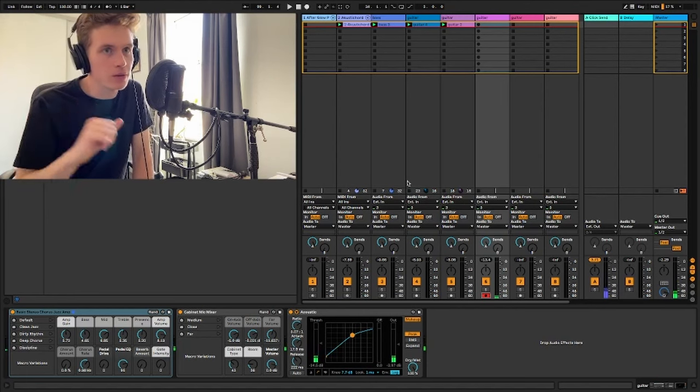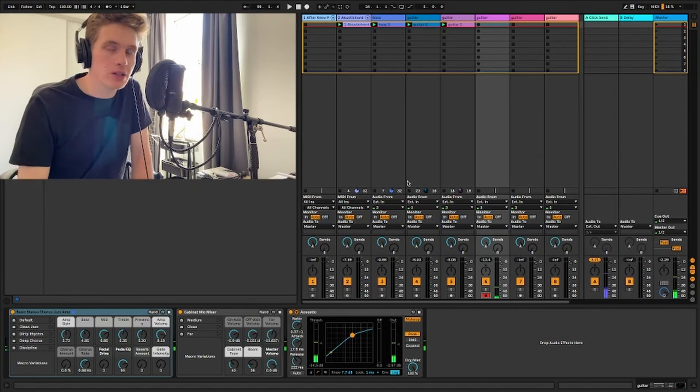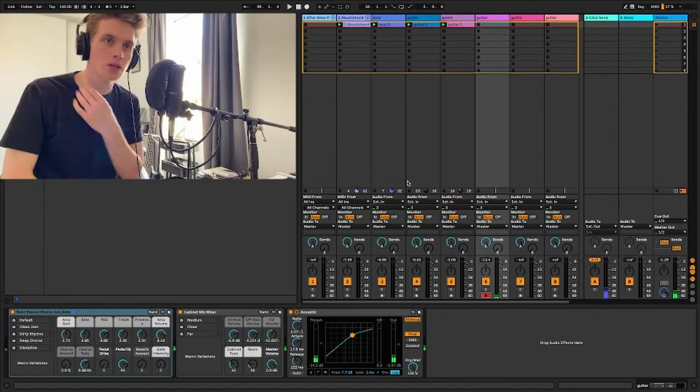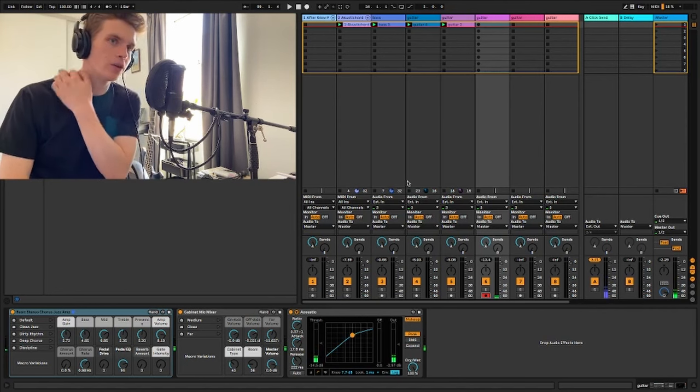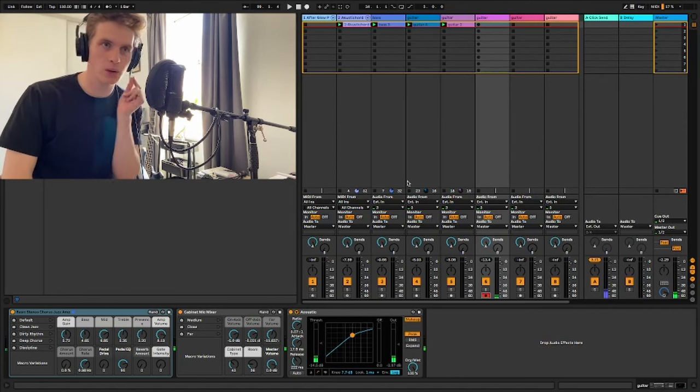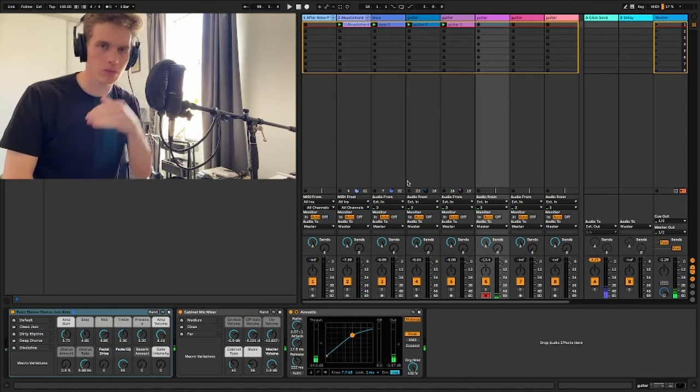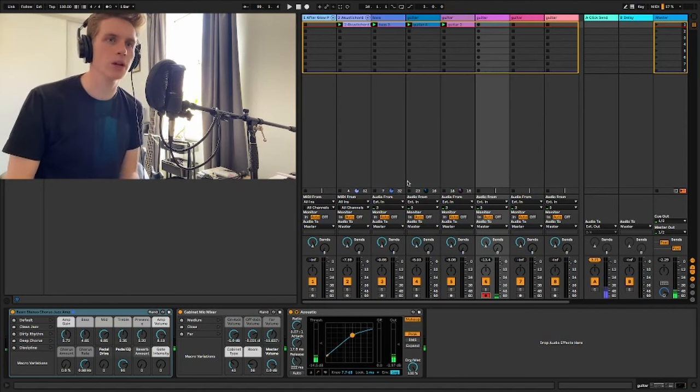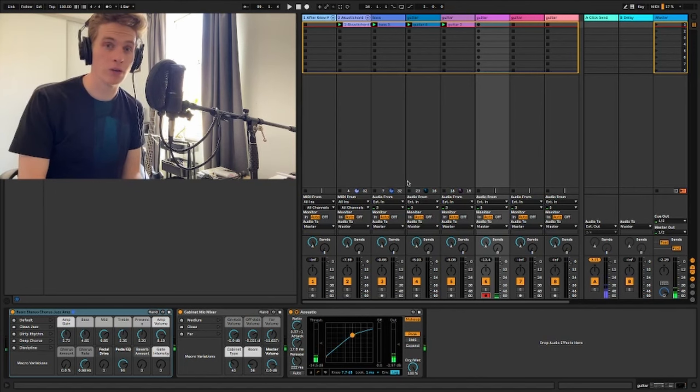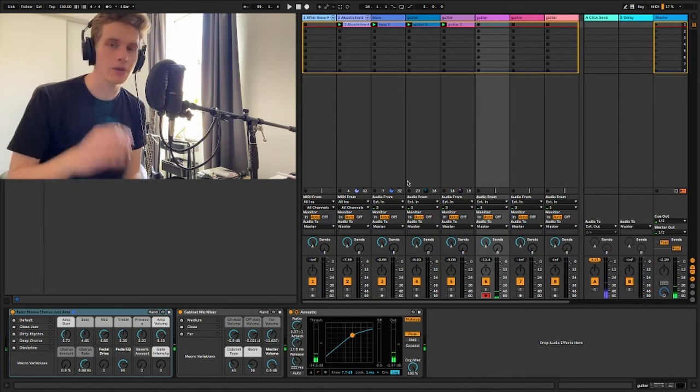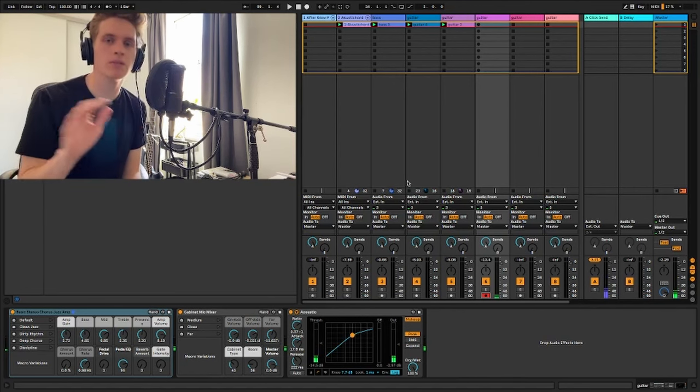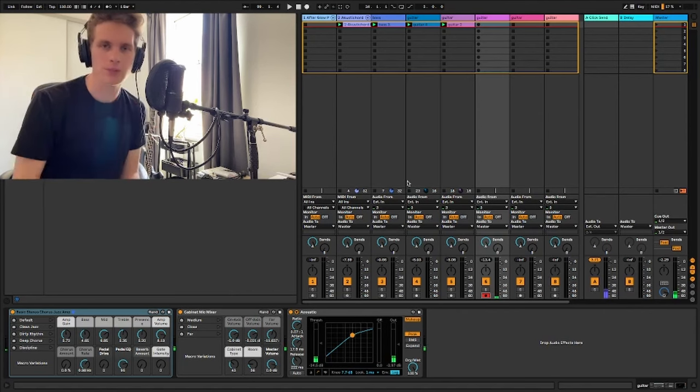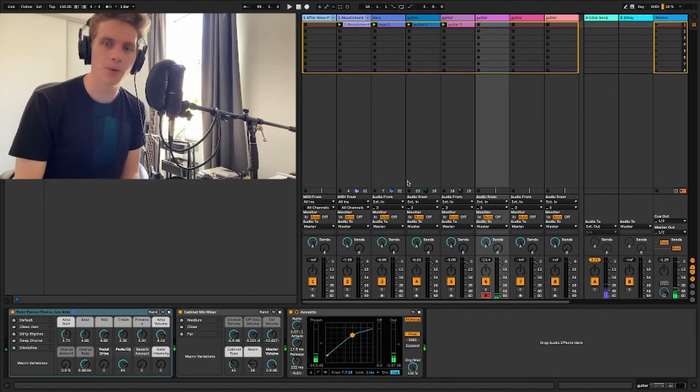If this does interest you, then please check out my other looping sessions on this channel. I've got a playlist with all of them, kind of one after the other. So kind of easy to find, hopefully. But yeah, if this sounds interesting, then check that out because this is where I've explored all of that before.